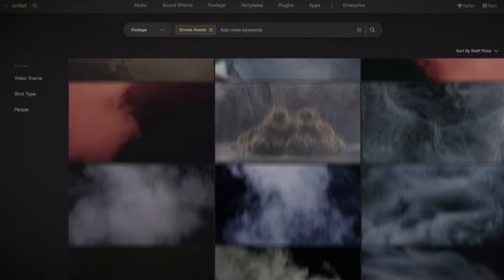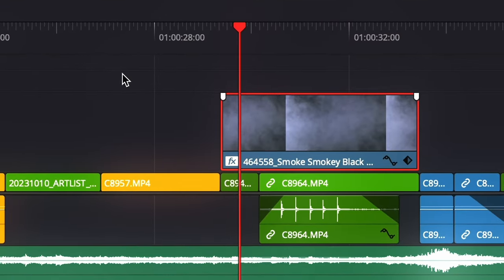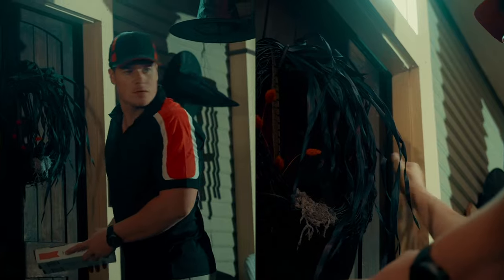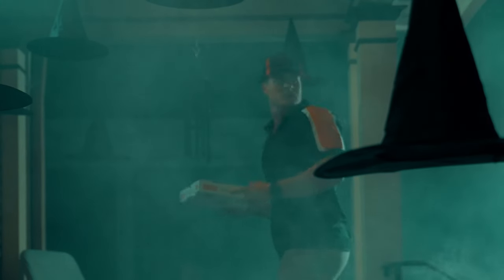I also have to mention how Artlist's video assets side actually saved one of the shots. There was a scene where we forgot to haze up the porch, and the shot before had a ton of haze, so when it cut back and forth it didn't look right. I did a quick search for a smoke asset, dragged it into my timeline, matched the color of the fog from the clip before, and now the scenes match beautifully.